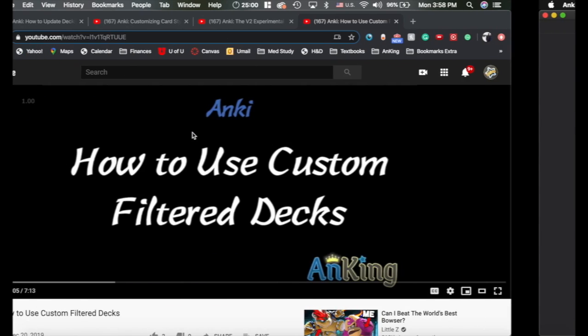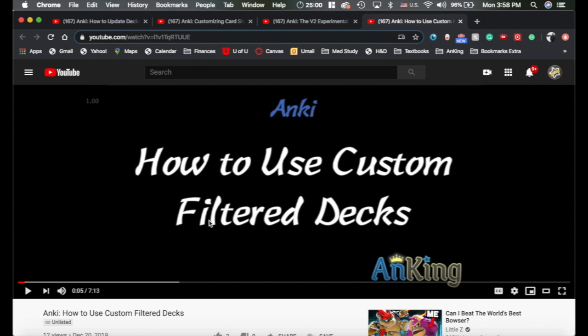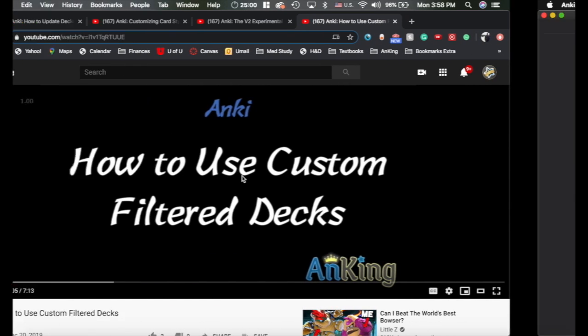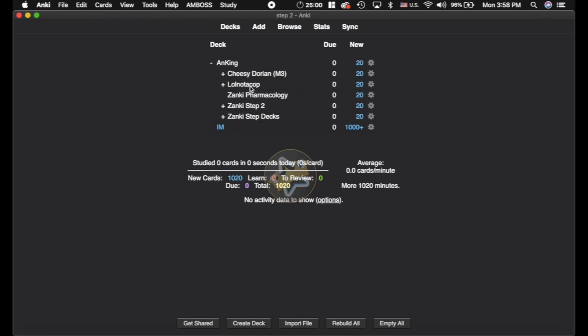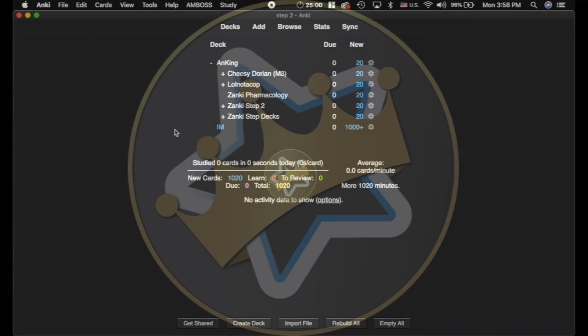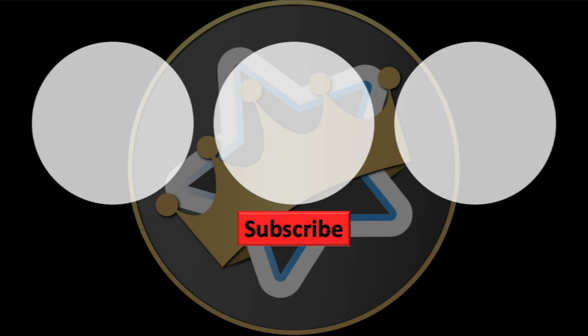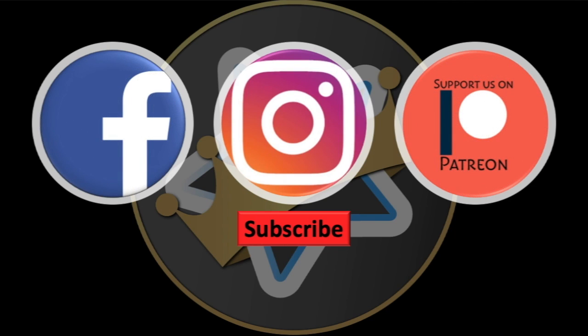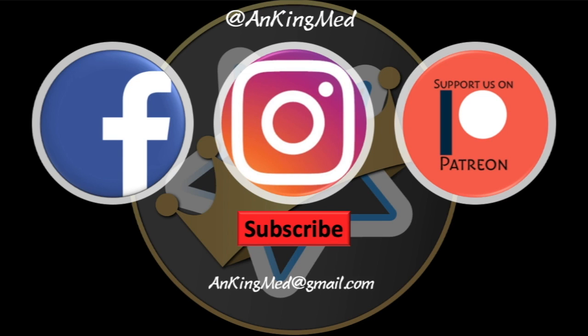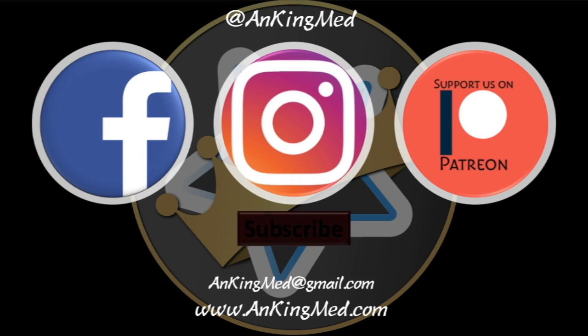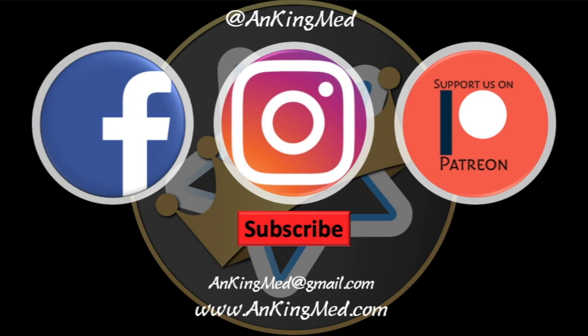Like I said, go through these videos. This will be really helpful as you're trying to learn this and I will be very detailed in my documentation of the decks to help you guys. So good luck with Step 2 and all of your shelves. Thanks for learning with the Anking. Be sure to subscribe to our YouTube channel here as well as follow us on Facebook, Instagram, or Patreon. That is at AnkingMed. Also feel free to reach out via email or check out our website ankingmed.com for more tips and tricks.